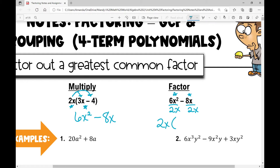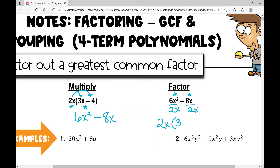6x squared divided by 2x: 6 divided by 2 is 3, x squared divided by x leaves just x. Negative 8x divided by 2x: negative 8 divided by 2 is negative 4, x divided by x cancels out. So 2x times (3x minus 4) is this polynomial factored in simplest form. We factored it by factoring out a greatest common factor, which is always what you want to look for first when factoring polynomials.